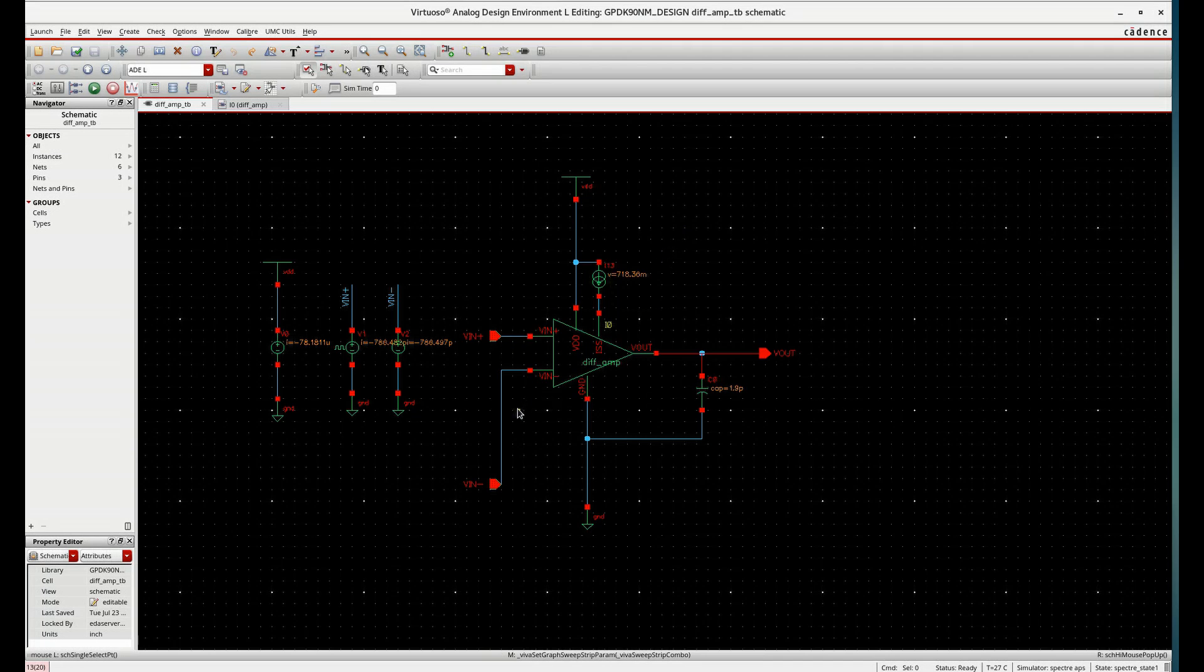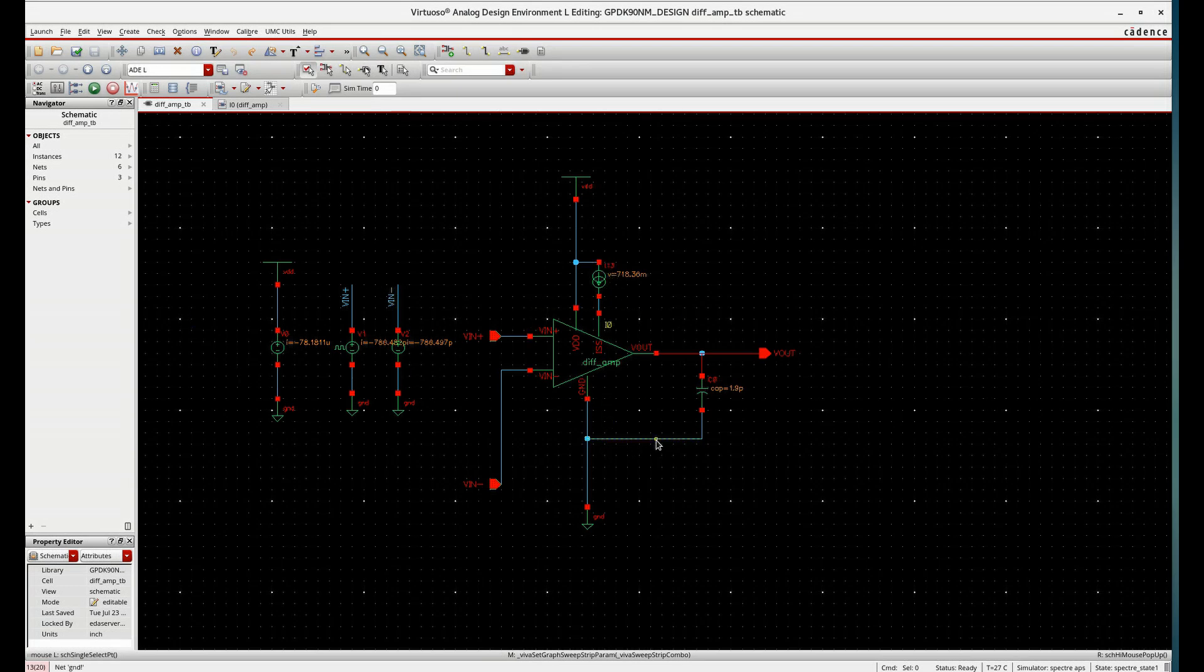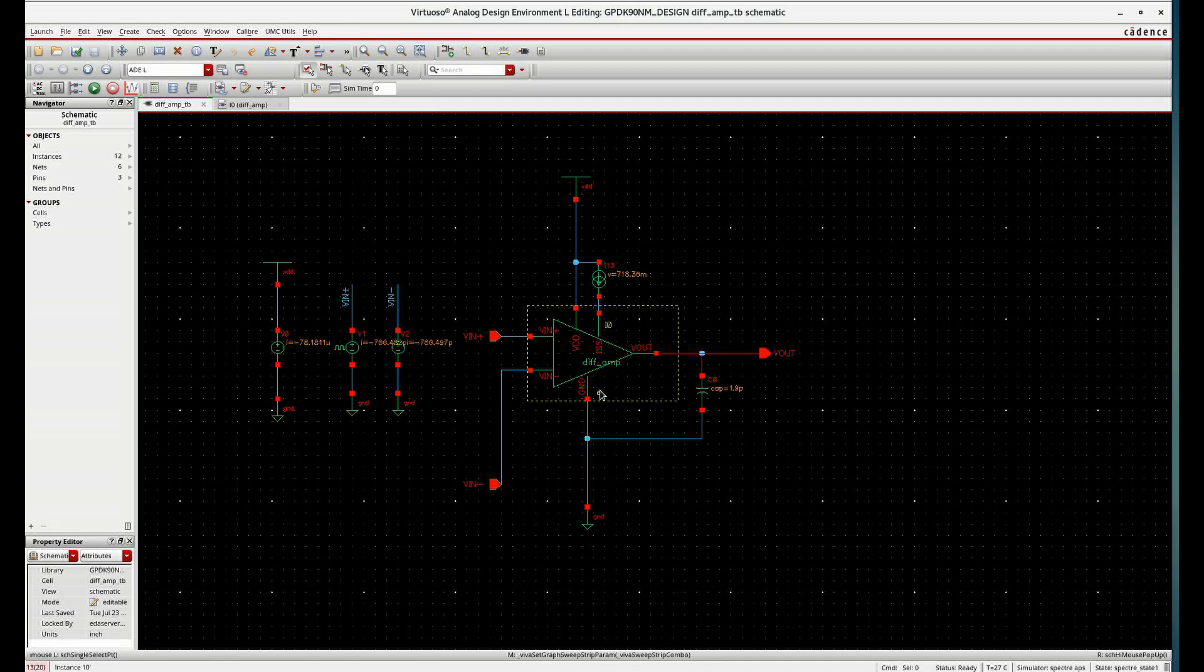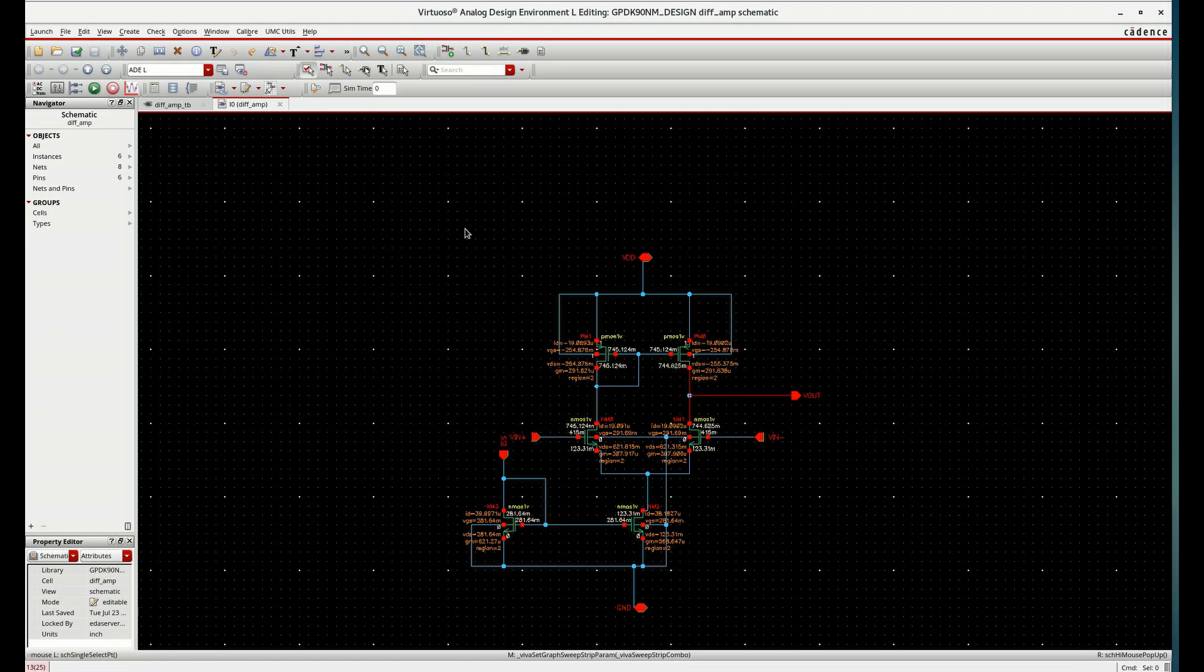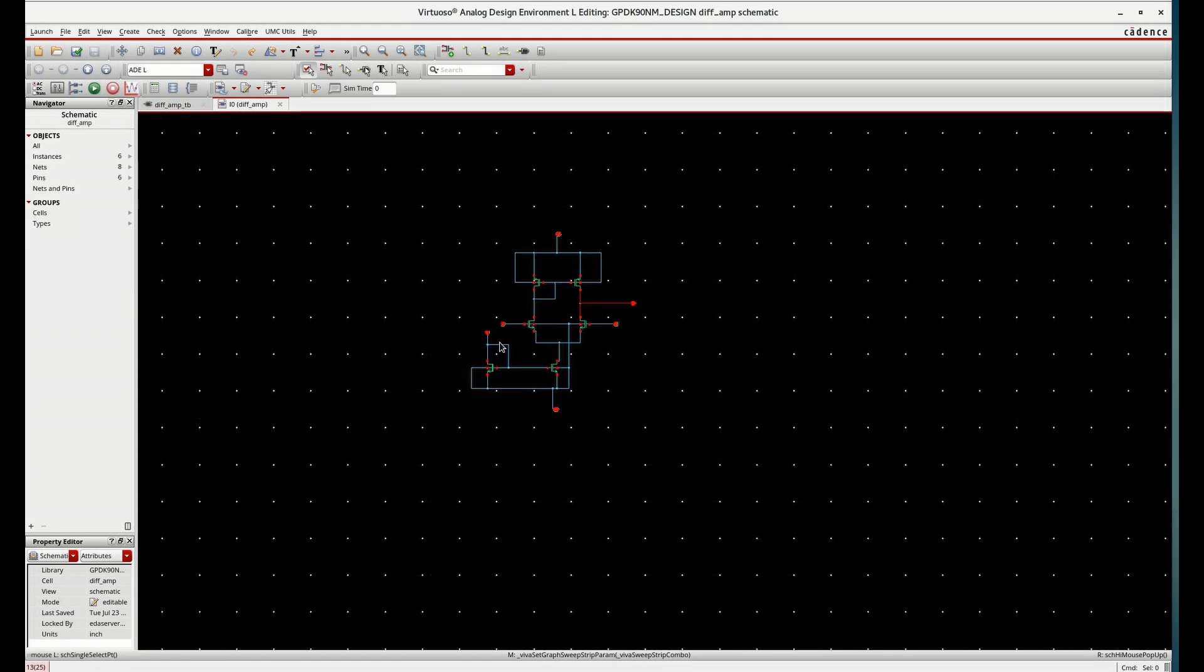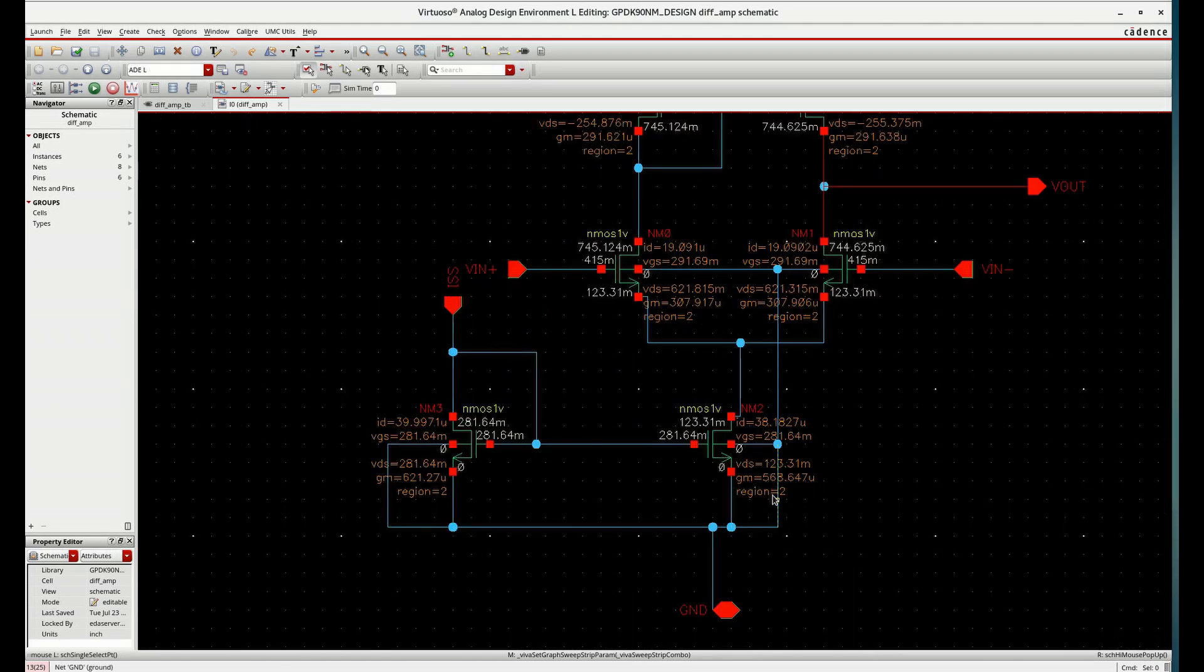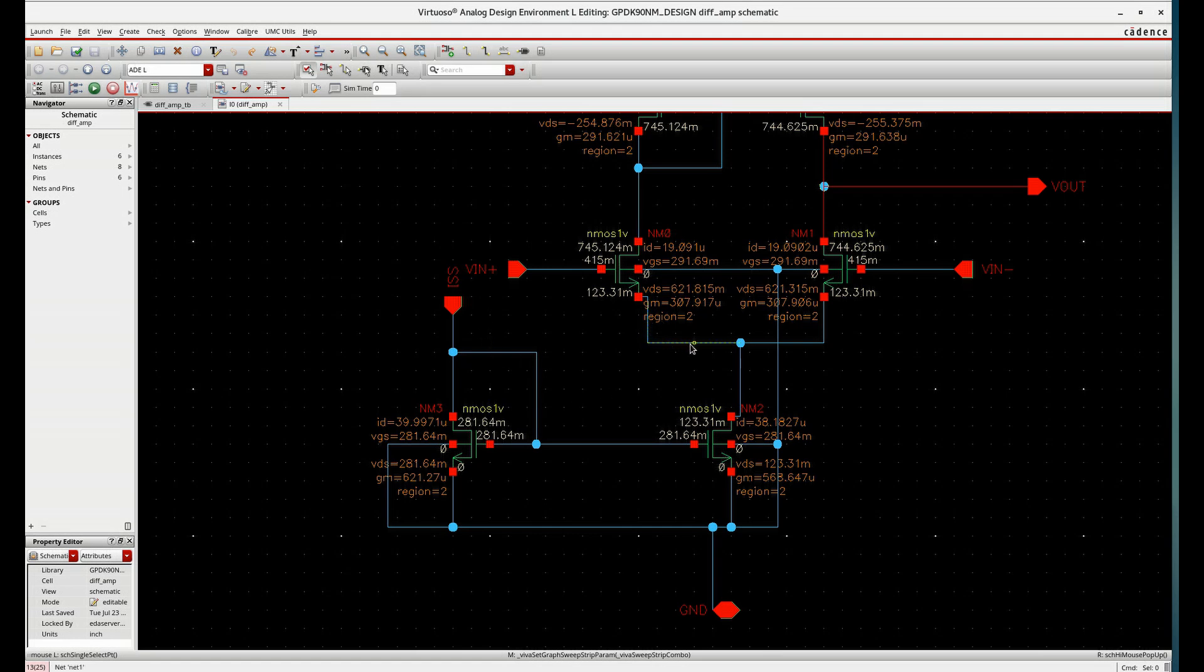So this is the previous design with a constant current source IDC from analog library. And we have simulated previously and checked the performance of the differential amplifier. In this case, you can see all the MOSFETs are in region 2. So our main objective is complete to keep all the MOSFETs in region 2.